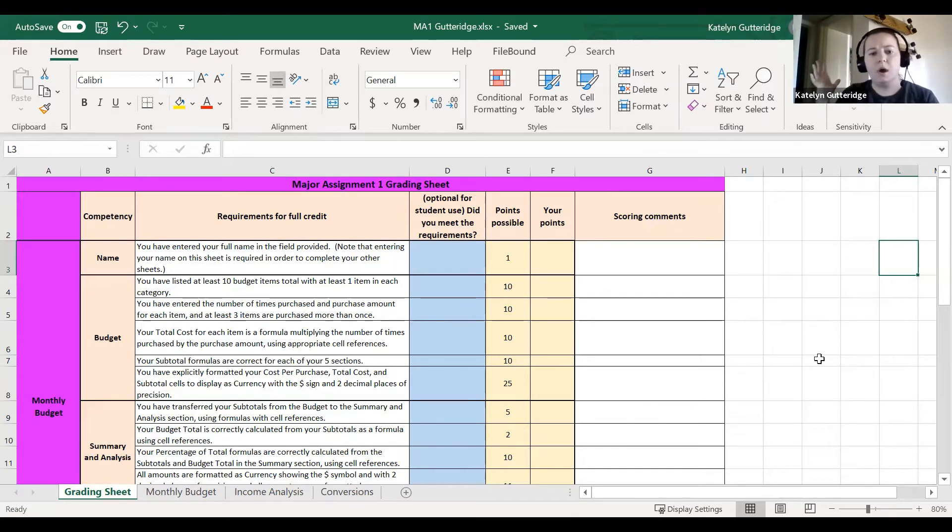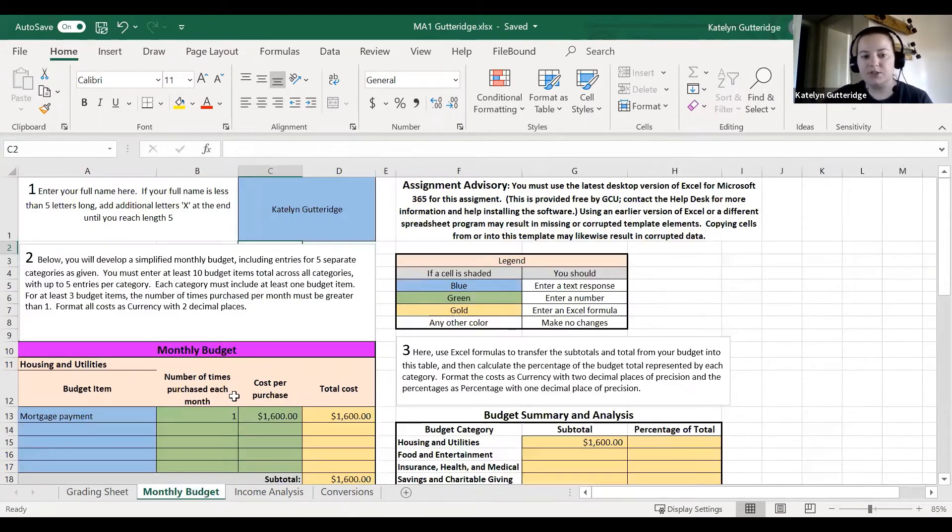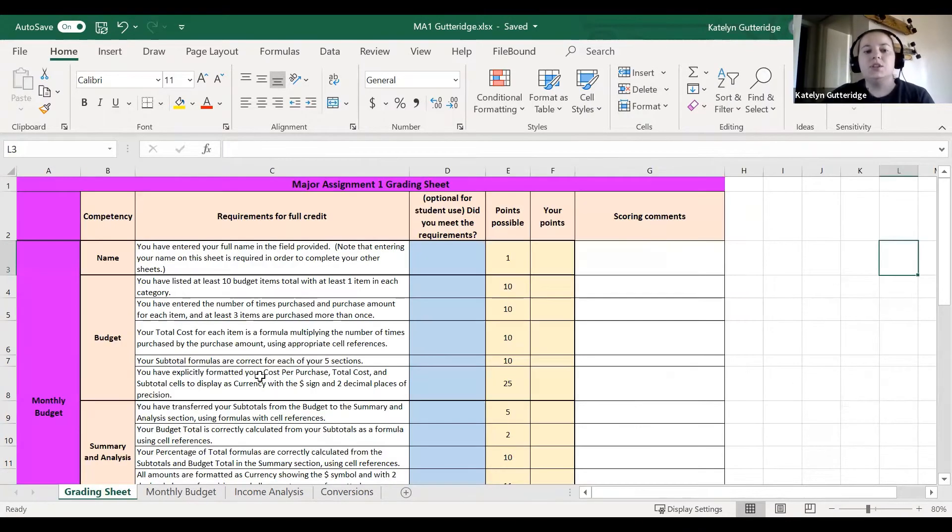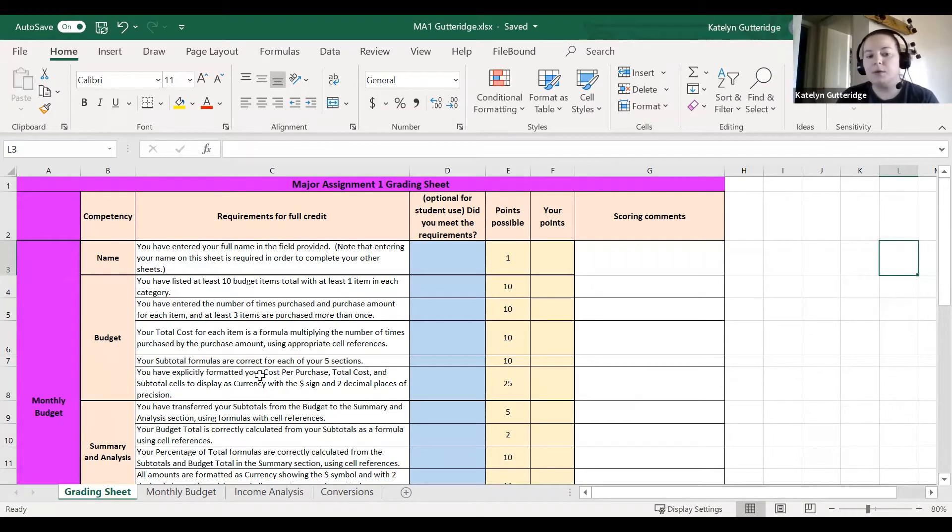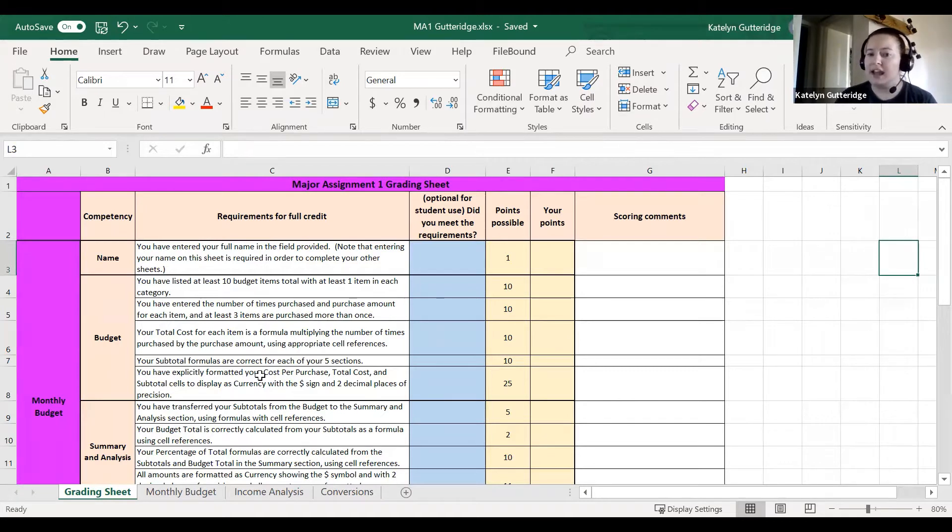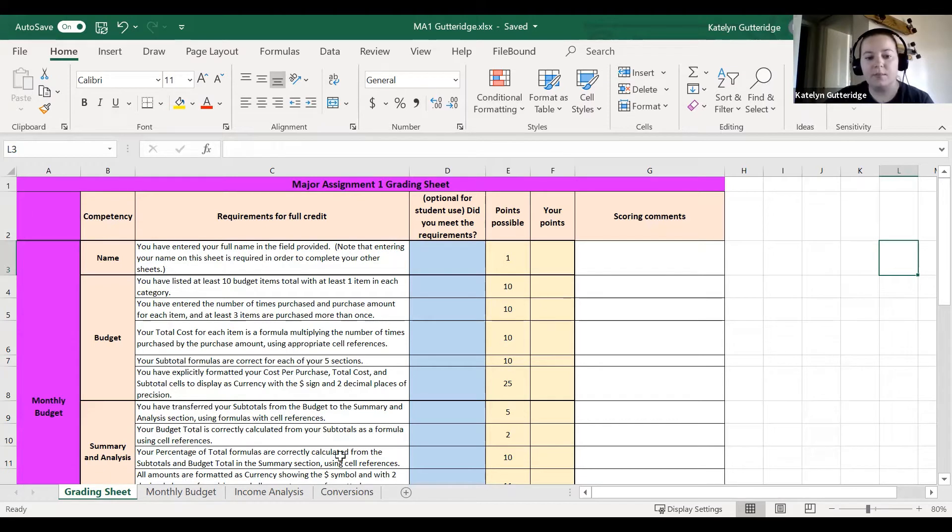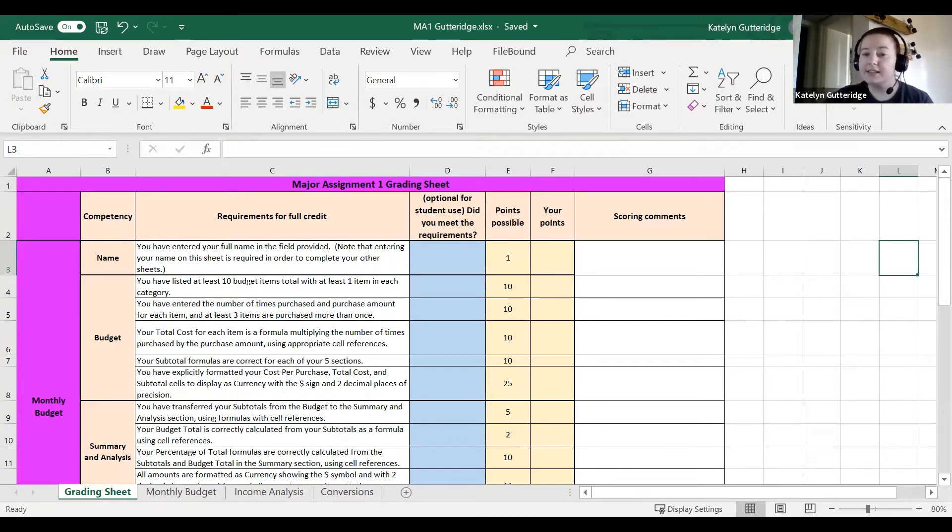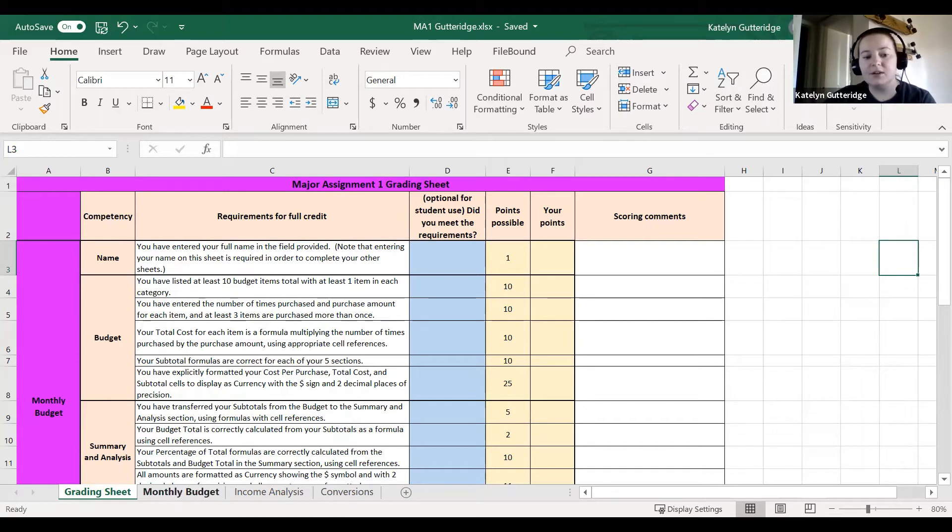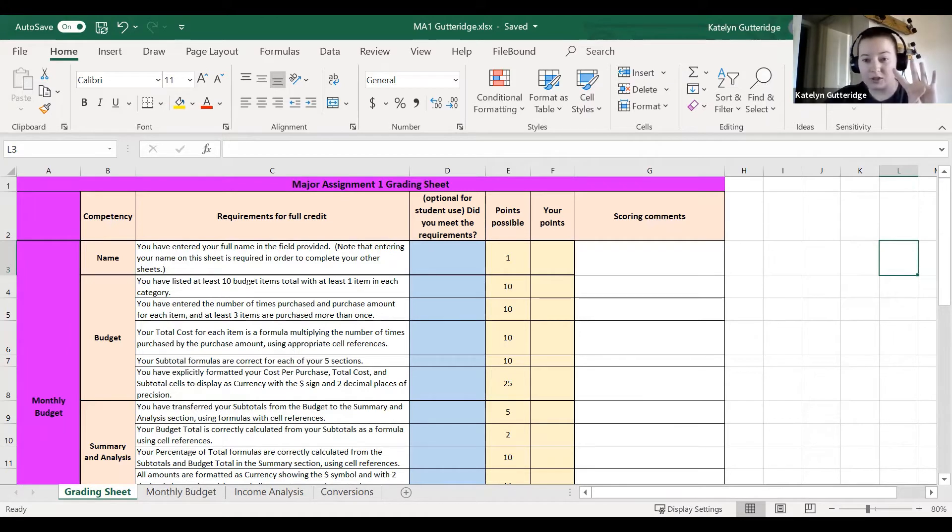When you open up major assignment one, it could open up on this grading sheet or the monthly budget tab. Major assignment one is our very first Excel sheet that has multiple tabs, so please make sure you look for the tabs. All the tabs are going to be found in the bottom left area of your Excel sheet. Depending on the size of your computer screen, they could be condensed down, so just make sure you're clicking through and finding all four sheets.